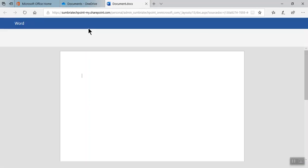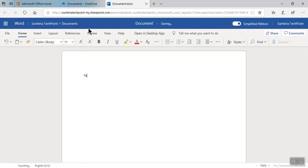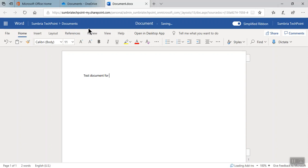Now I'm going to type something here. Test document for OneDrive sharing.